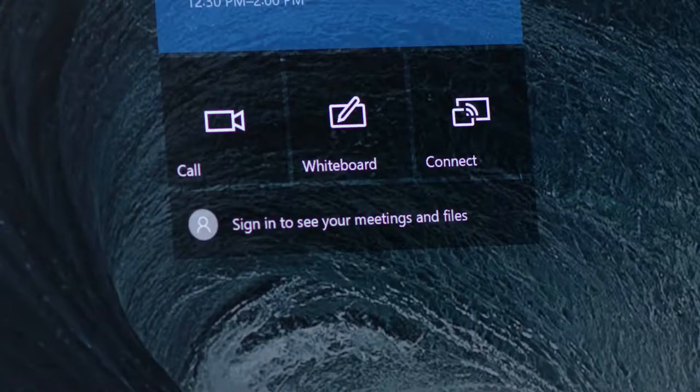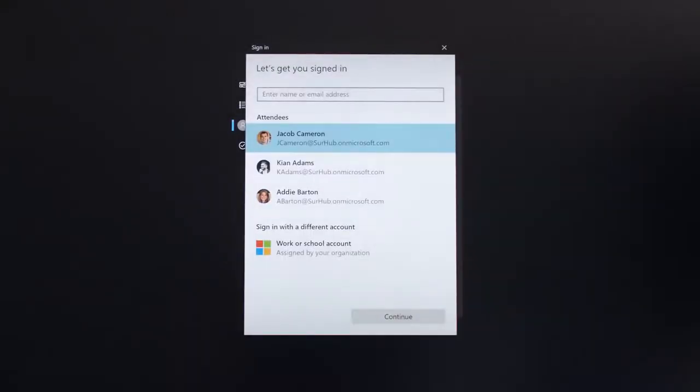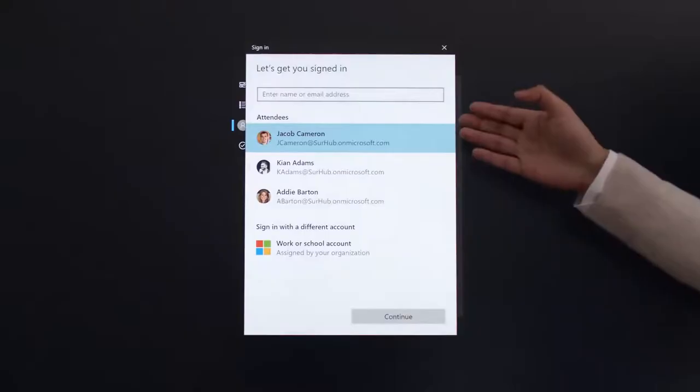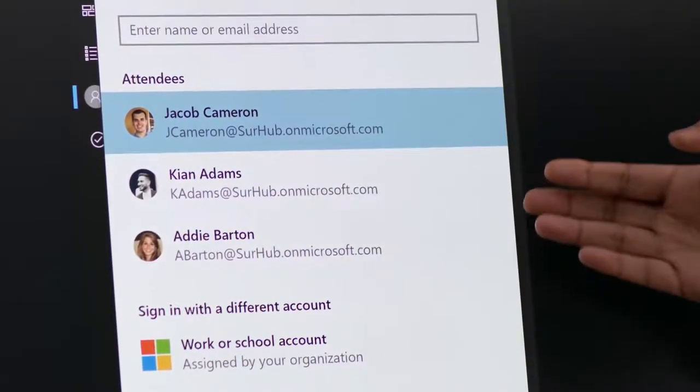To get started, tap sign in on the welcome screen. If you've scheduled a meeting and invited the Surface Hub, you'll notice it suggests your account.